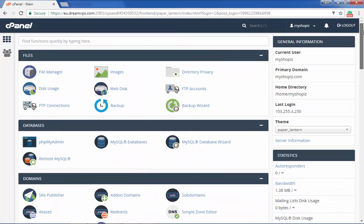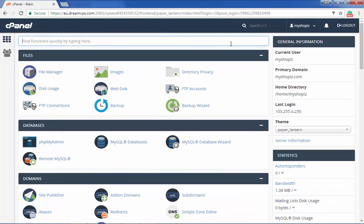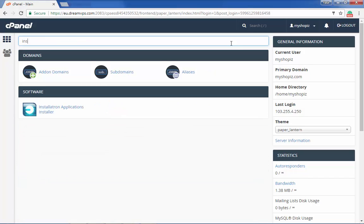DreamVPS will make it easier than ever for you to install and manage your own Magento website all by yourself. In this video tutorial, we'll be demonstrating how to install Magento on cPanel using DreamVPS.